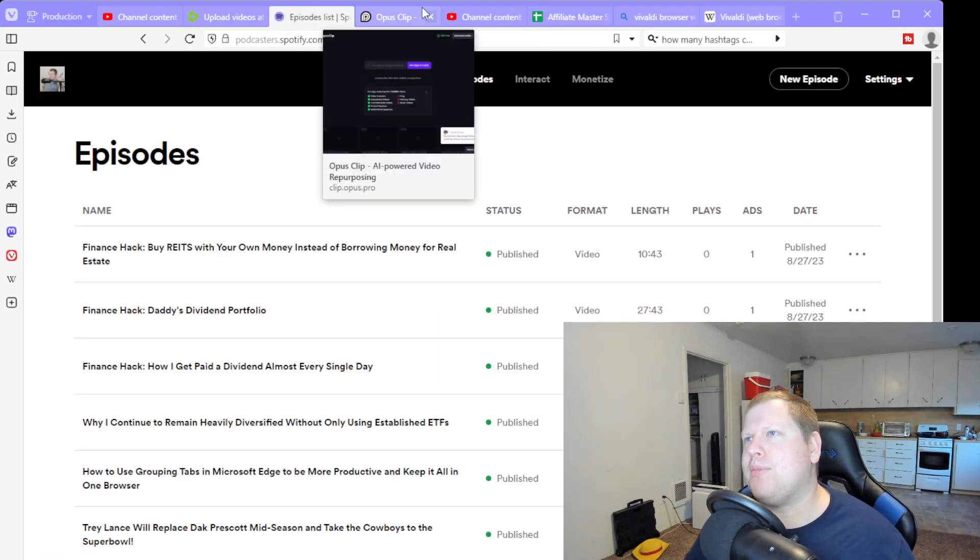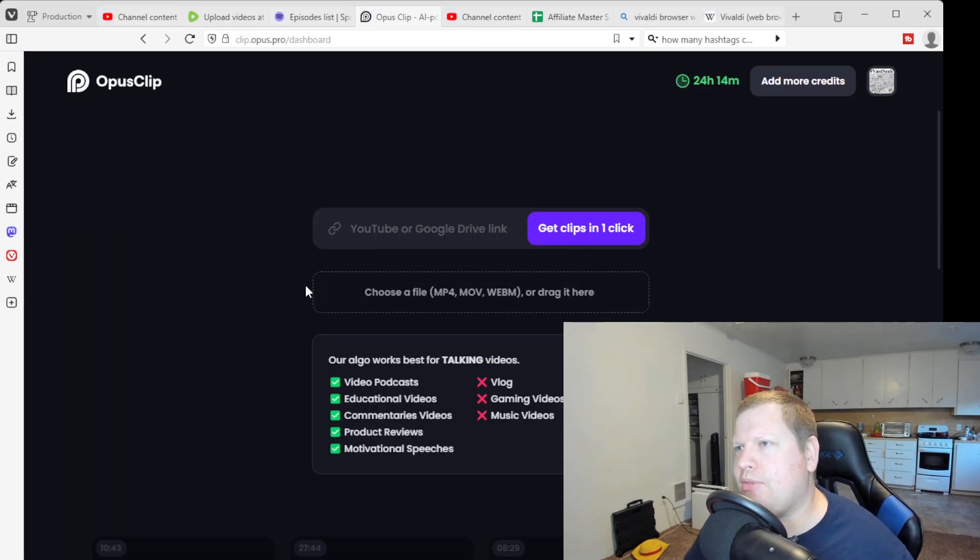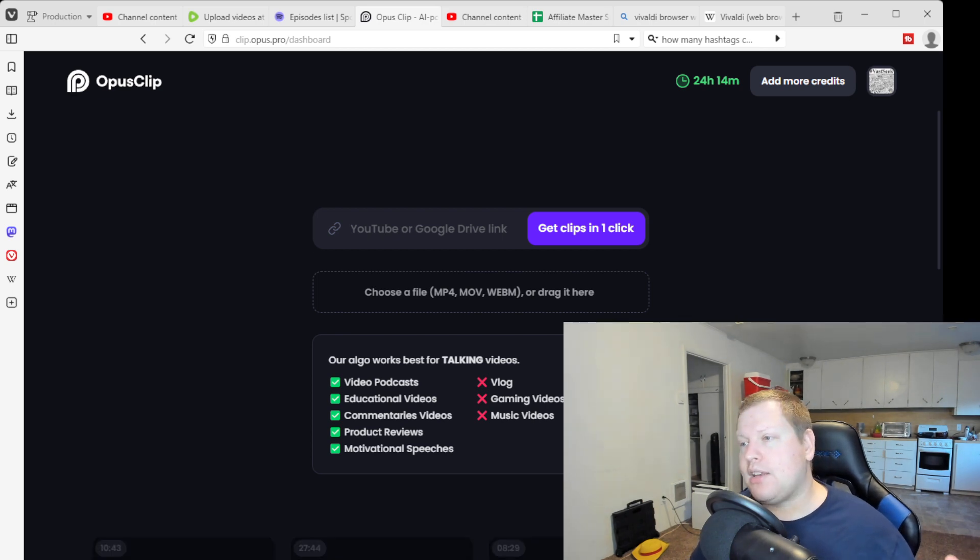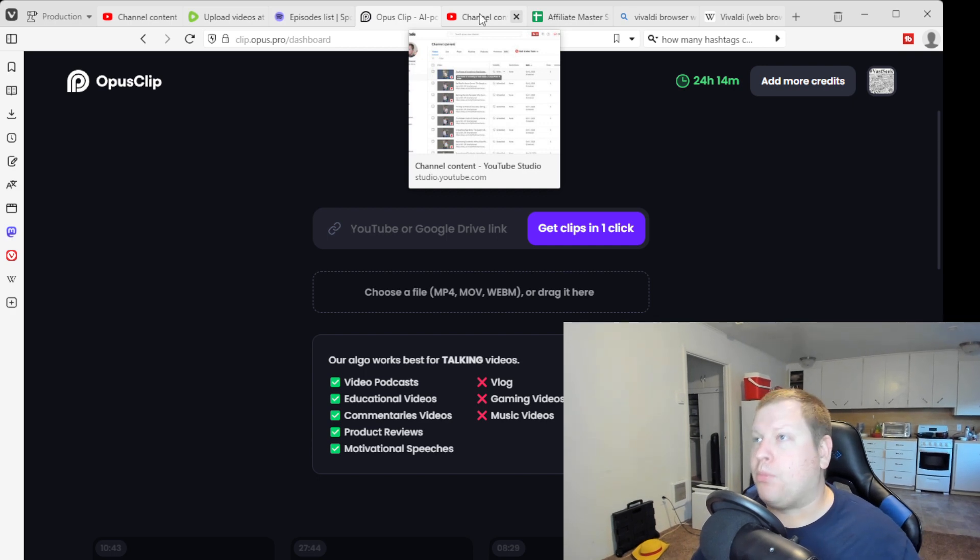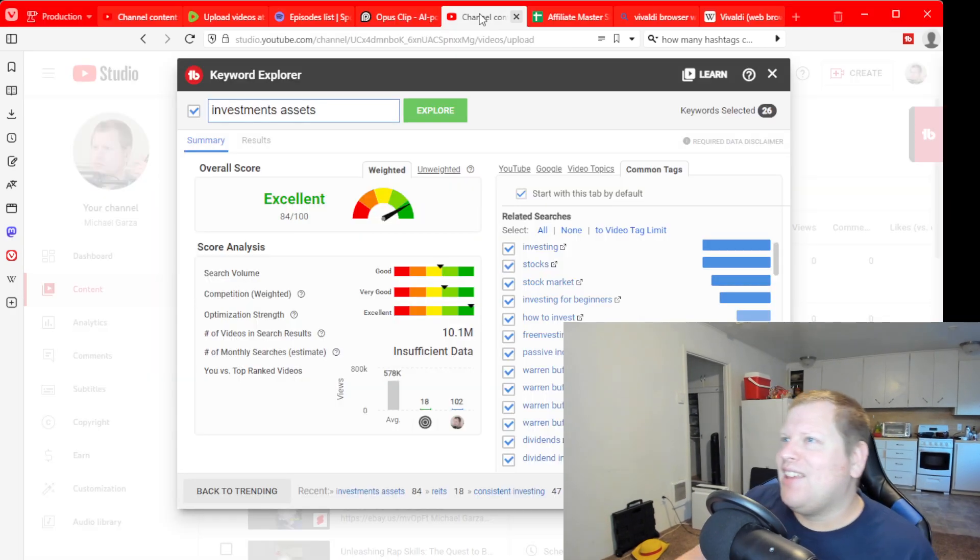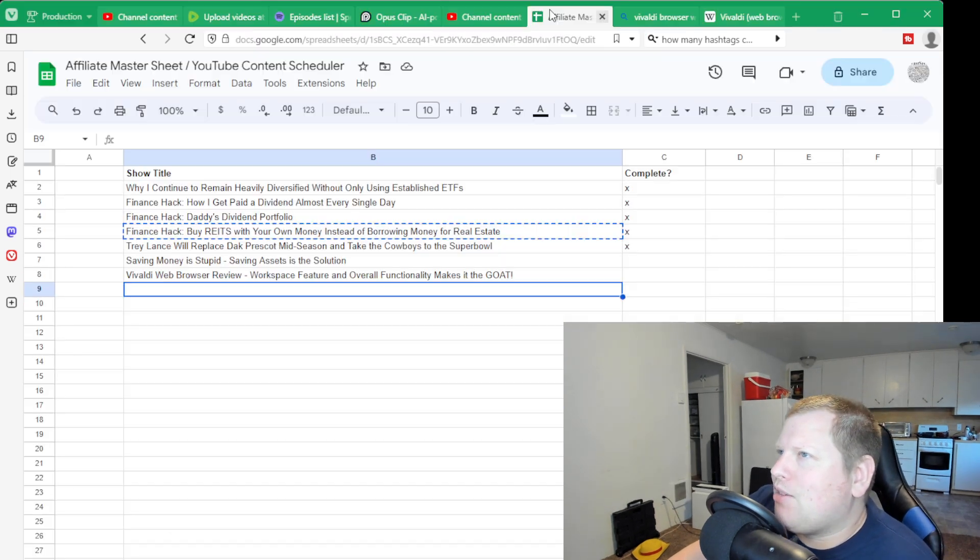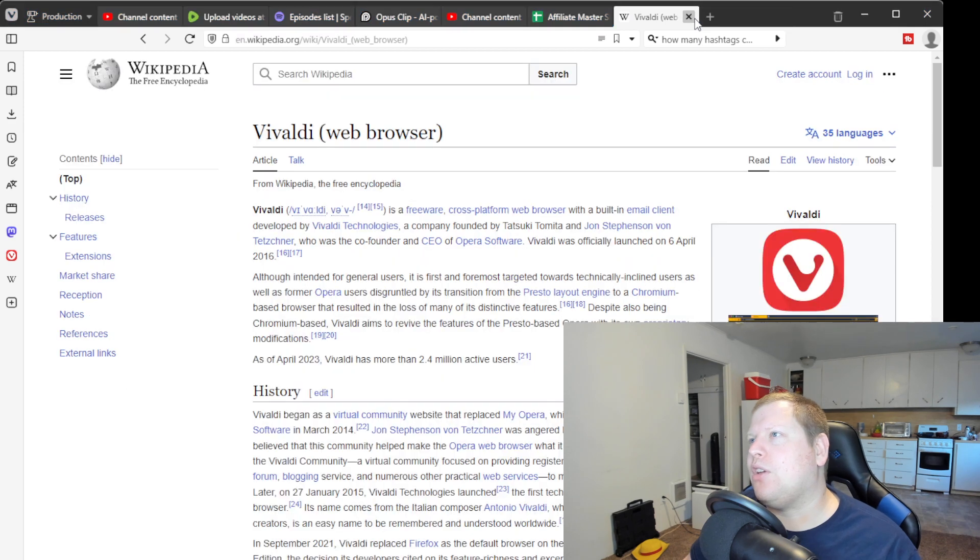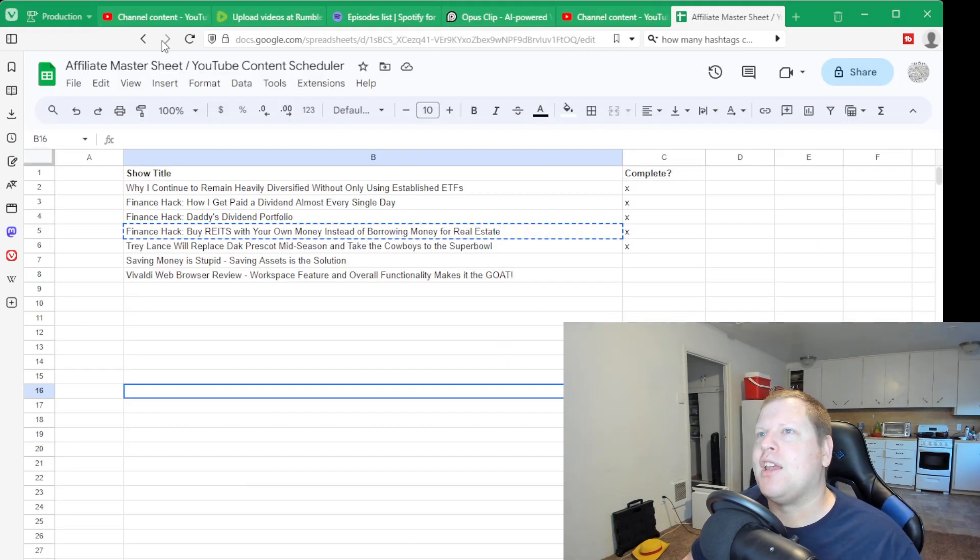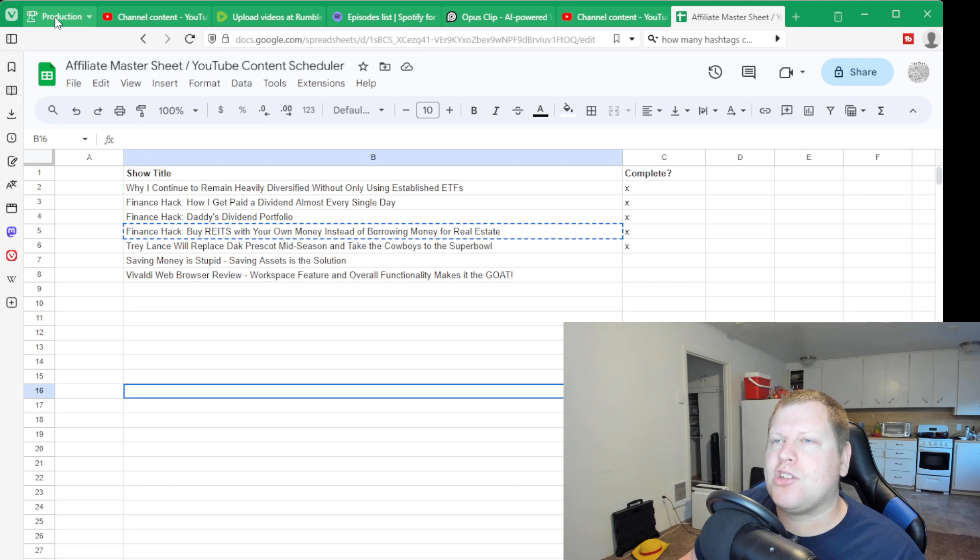I'm a big Rumble fanboy. I like to upload to Rumble. For a while I wasn't uploading and I don't know why. I decided it was worth it. I have to upload again. Then we got the YouTube studio, another YouTube studio page I keep open when I'm uploading videos. This is my production tab. This is for me to upload videos to YouTube, Rumble, Spotify.